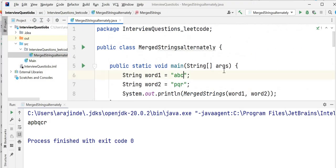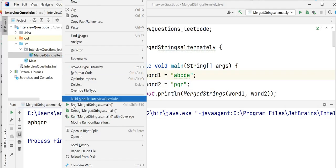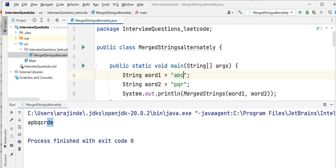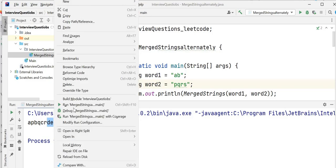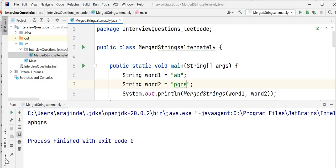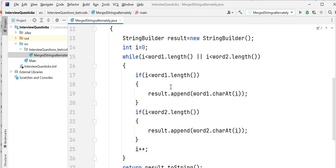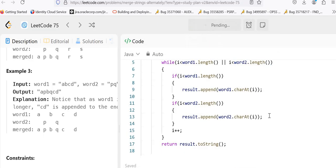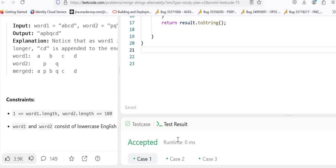Let's test with other inputs as well. Let's say word1 is ABCDE and word2 is PQR. Running the program, the output should be APBQCR and then DE appended at the end — which is correct. Now let's try word1 as AB and word2 as PQRS. The expected output is APBQRS. Running the program, the output is correct. Now let's test our program on LeetCode — copying our code and running it. The test result is accepted.